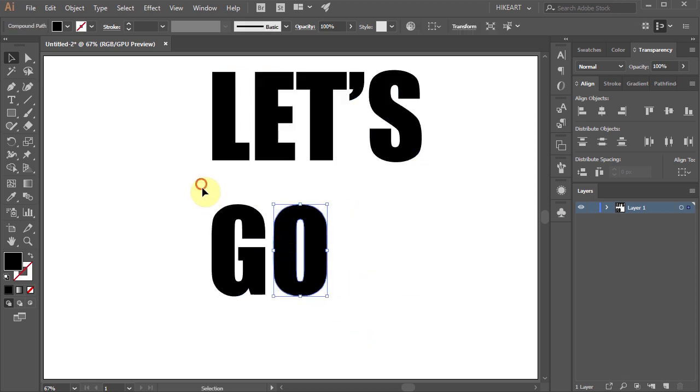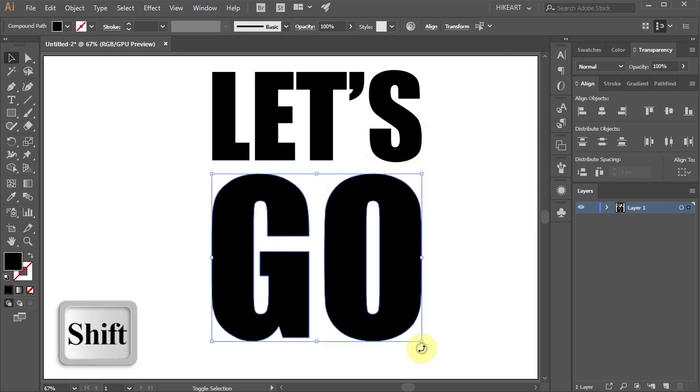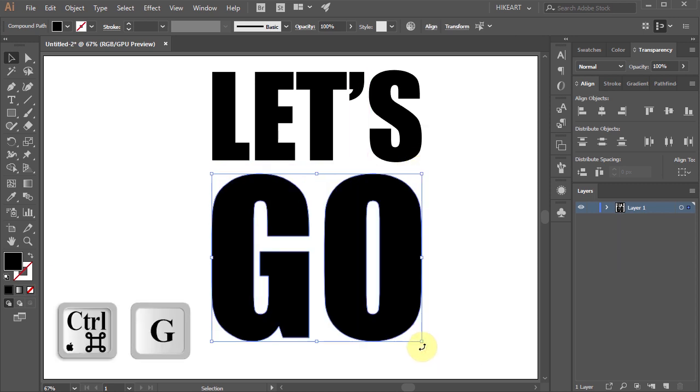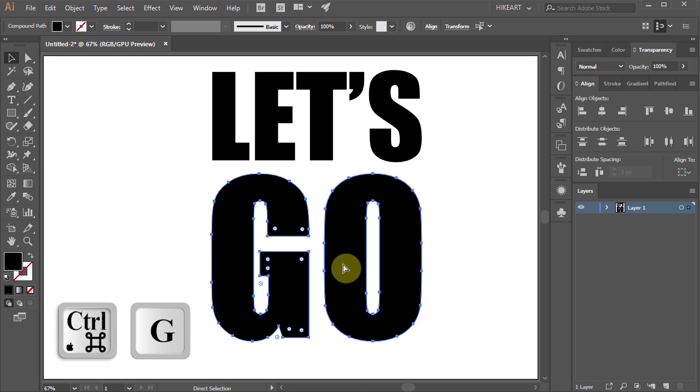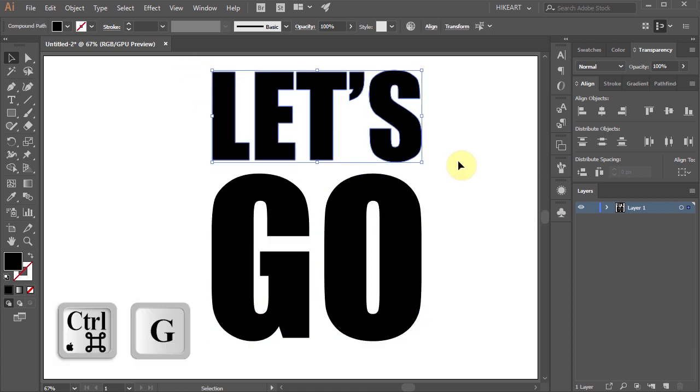Let's select the bottom letters and scale them up. Then press the Ctrl and G keys on your keyboard to group them together. And do the same with the top letters.